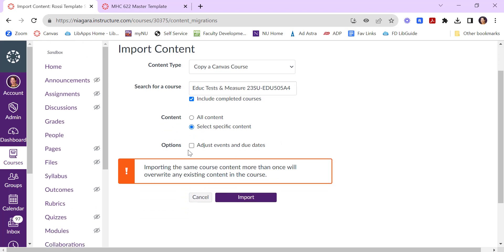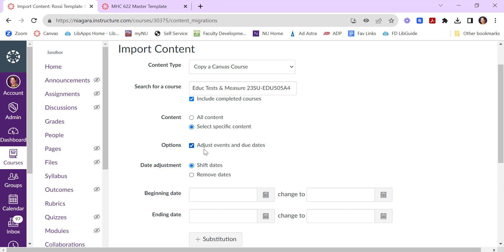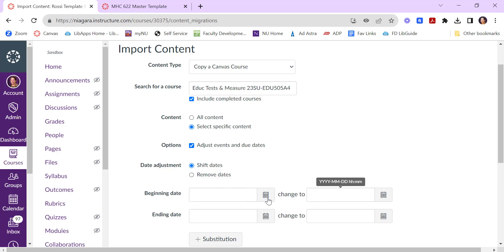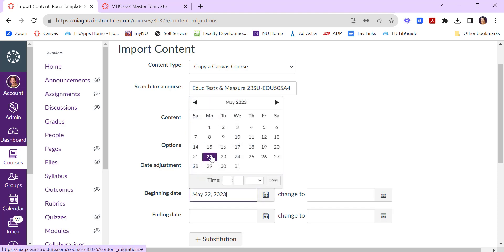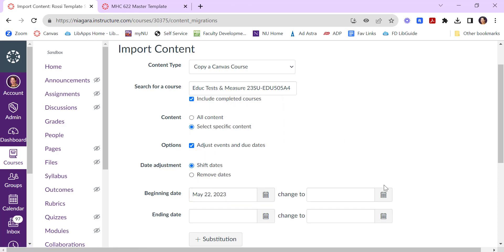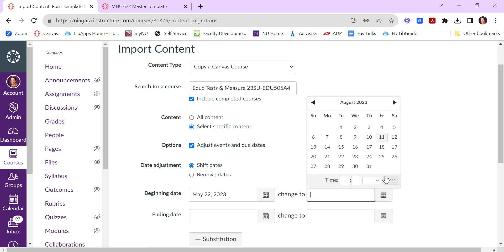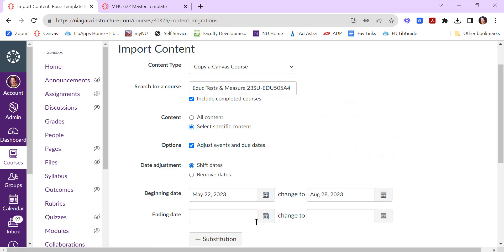You also have the ability to adjust the due dates and any events in the class. What you'd need to do is put in the old class's start date and then when this next class begins. So for example in this course it was taught in summer so the old start date was May 22nd and this upcoming semester the start date is now August 28th.